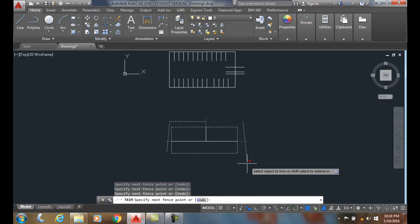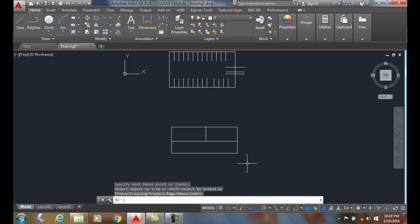When I hit enter, it trims off. I can hit enter again and finish the command.